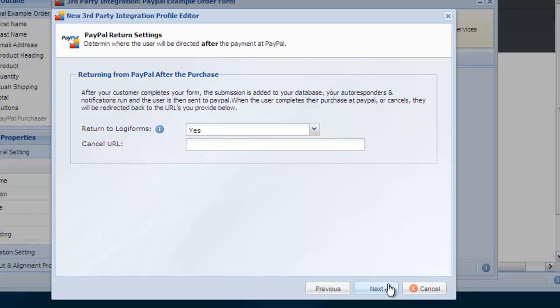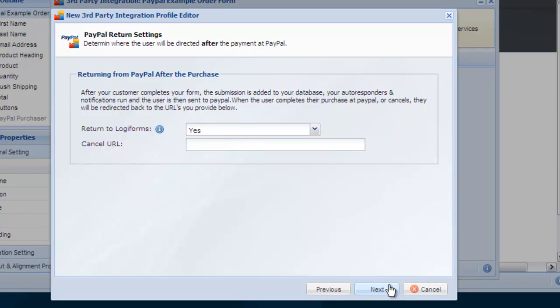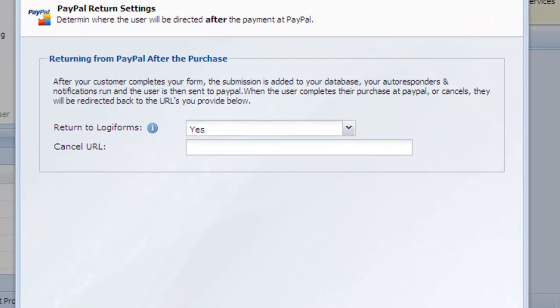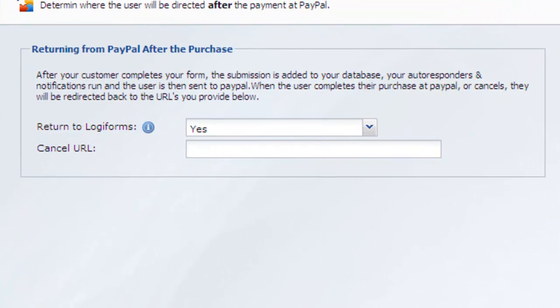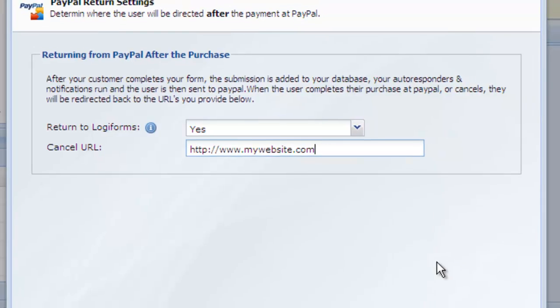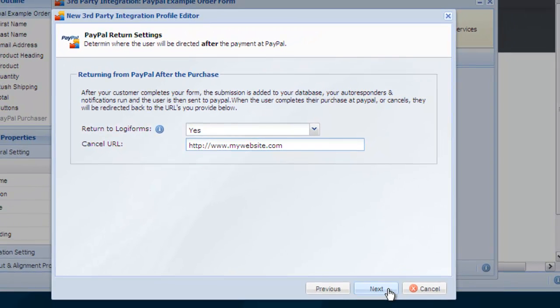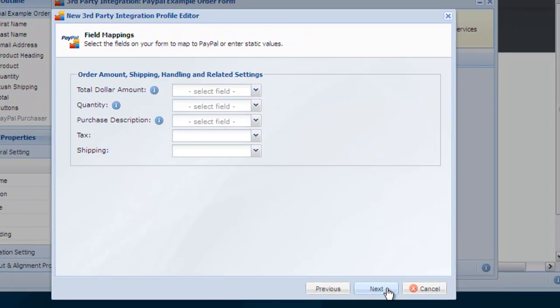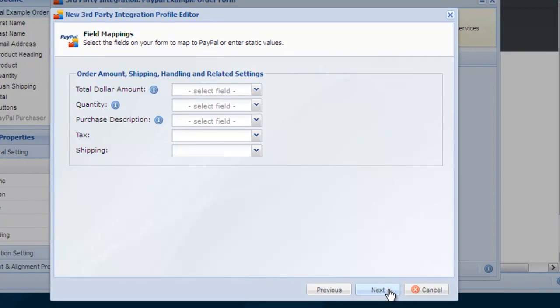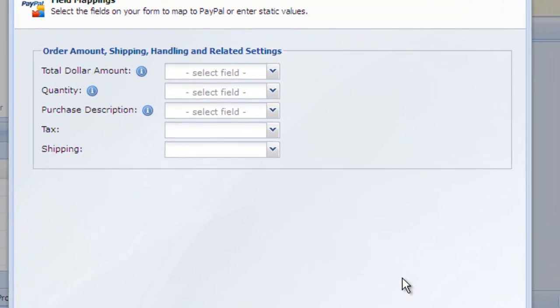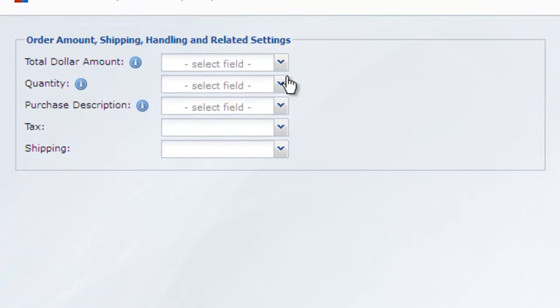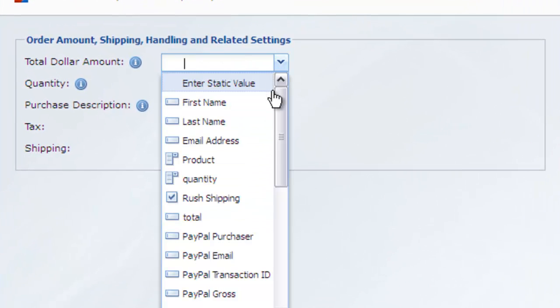The cancel URL is the URL the user will be redirected to if they cancel out of the purchase midway. Typically you'll enter your website URL. The field mapping page tells PayPal which field on your form contains the order amount, quantity and description values that are used in the purchase.